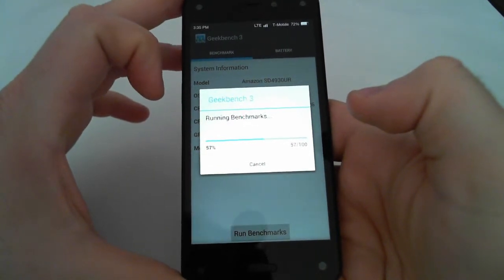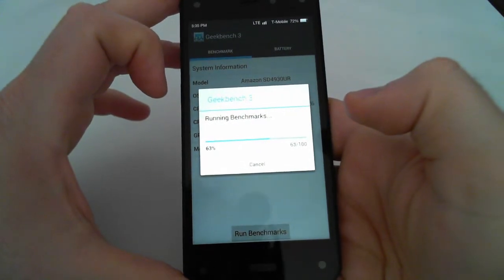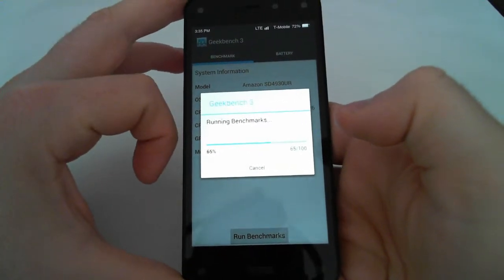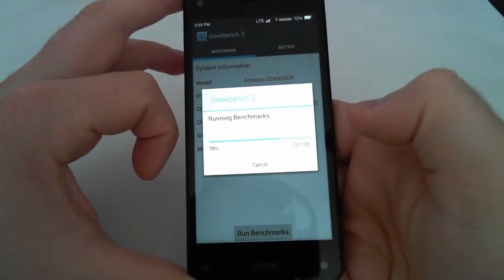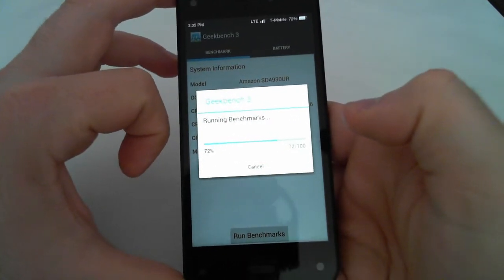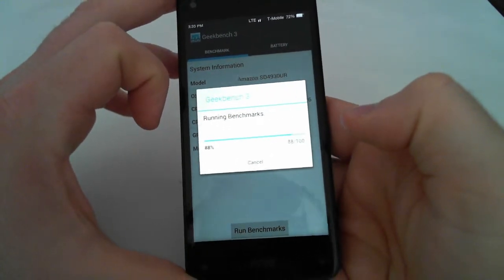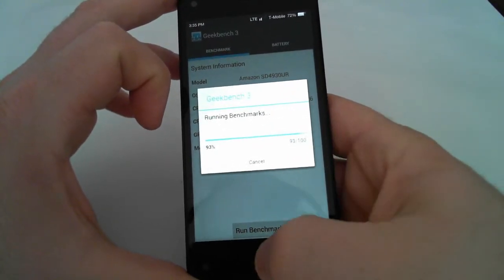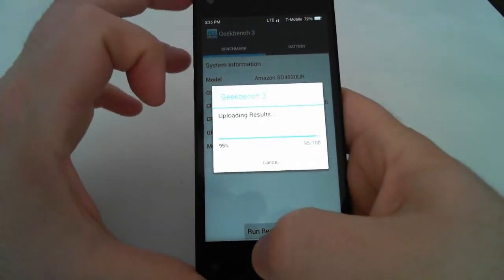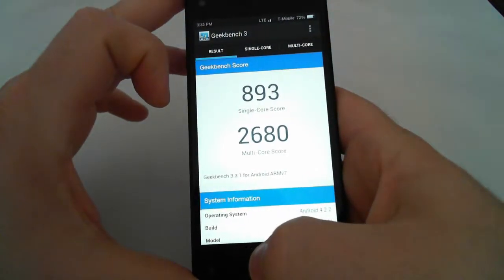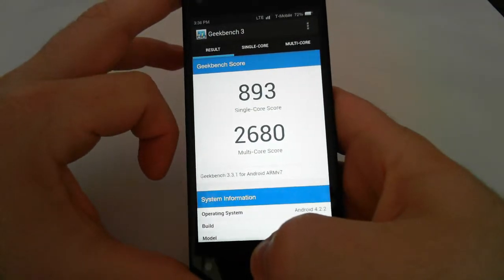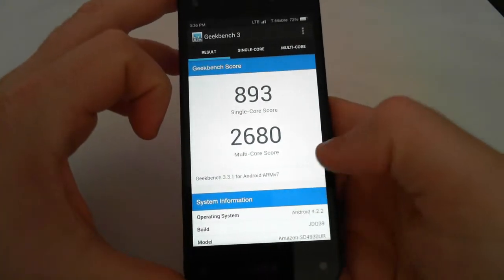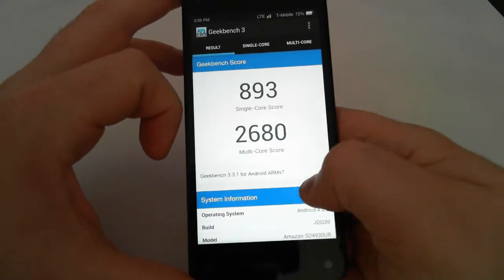this phone has a Snapdragon 800 processor, which is a quad-core, and it's clocked at 2.2 gigahertz. It has 2 gigs of RAM and 32 gigabytes of storage. The phone has a 13 megapixel main camera, and I believe a 2 megapixel front-facing camera. It doesn't have any buttons except for one on the front, and then it has the typical volume controls, and it has a firefly button and the unlock button. So it scored an 893 on single-core and 2680 on multi-core.